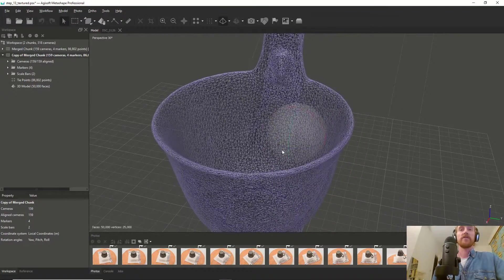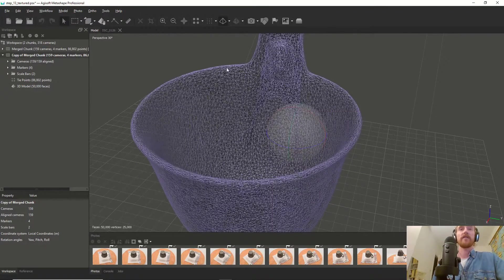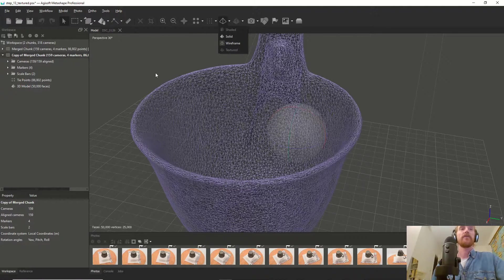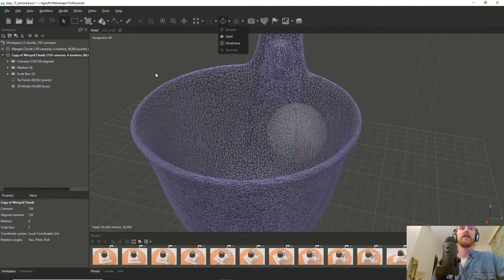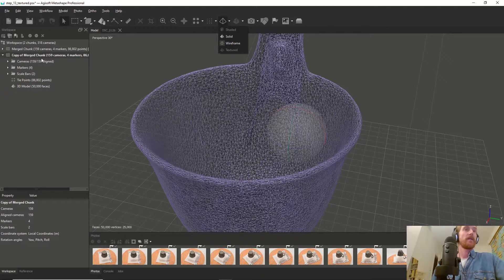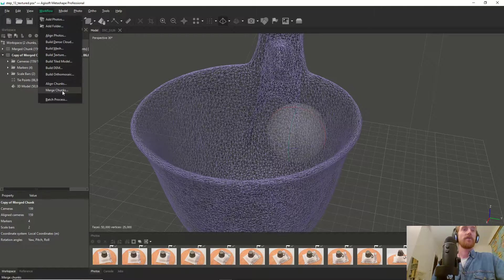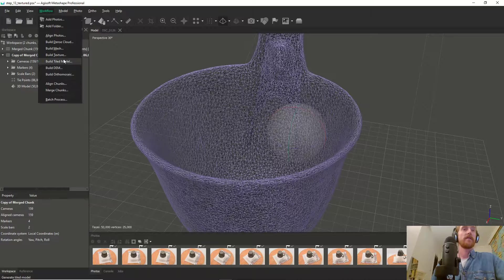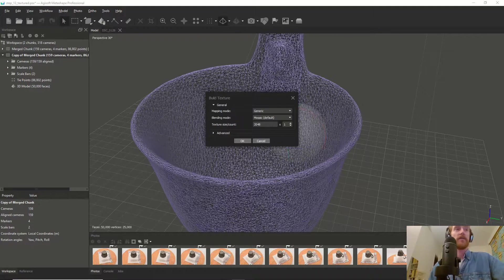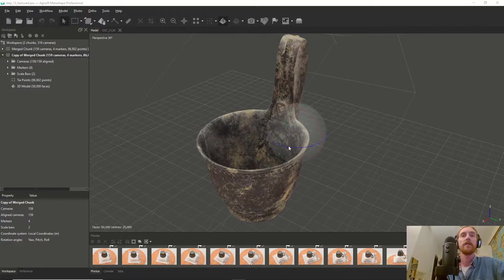You can see how this mesh was decimated into a much lighter version. However, now the texture is gone, so we have to recalculate the texture. You go to Workflow and Build Texture.